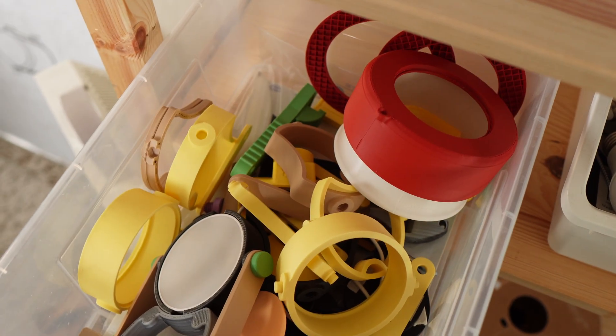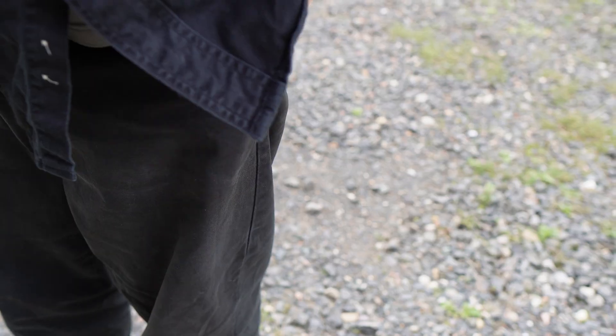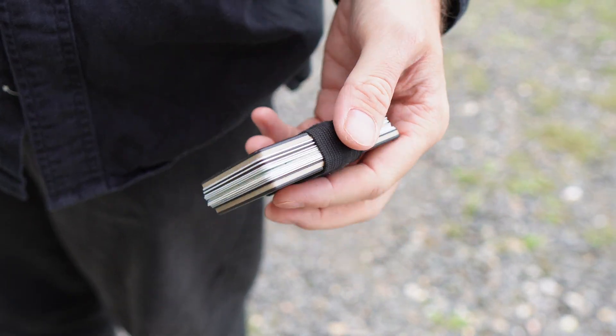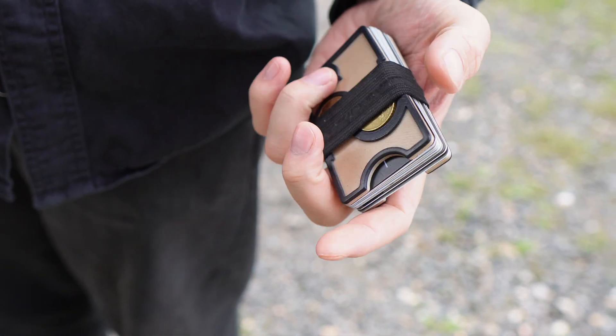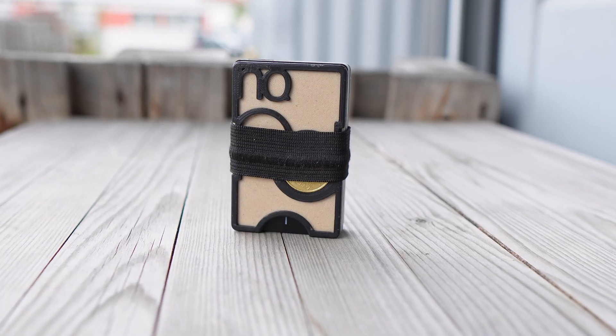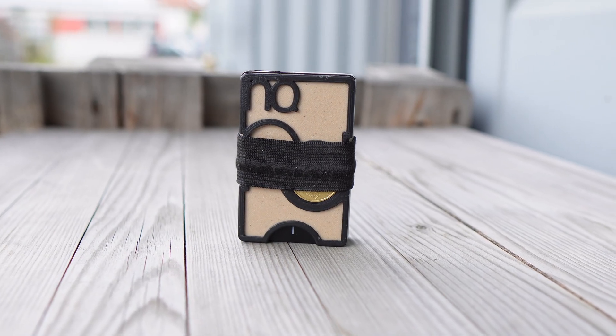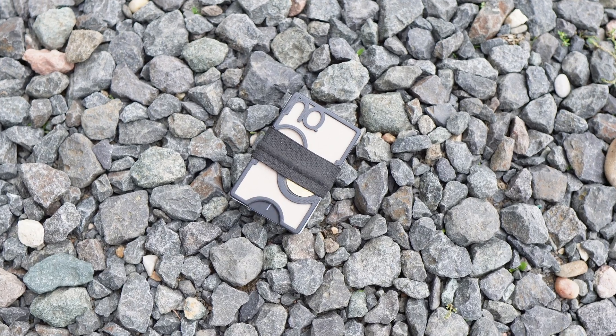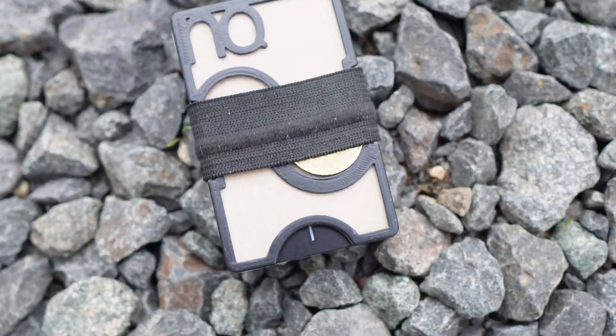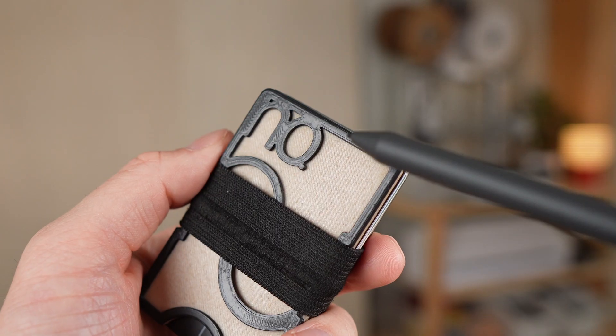Most 3D prints end up sitting on a shelf, but this wallet has been in my pocket for more than three years, every single day. It was never a prototype, never a showpiece, but my real, everyday wallet.